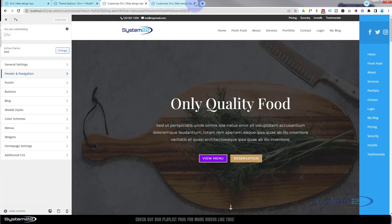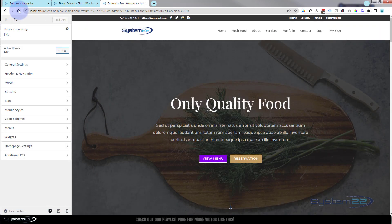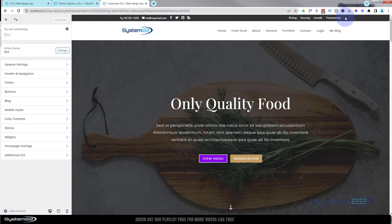Once you've added your social media URLs, make sure to save the changes until you get a nice little checkmark. Let's go back to our customizer. Now, that's a pretty standard setup, but what if you wanted the menu on the left and the social info on the right-hand side?